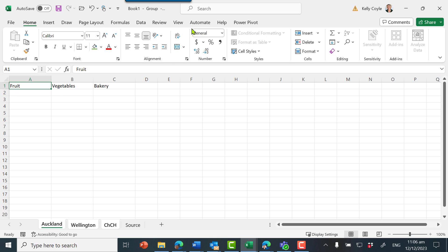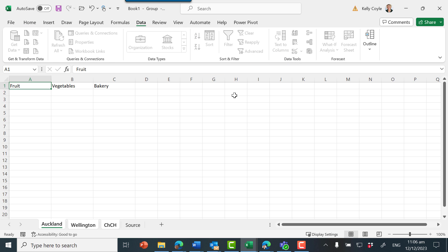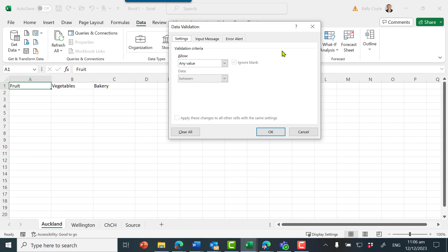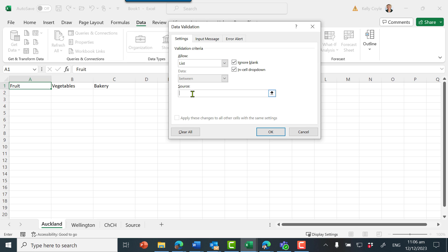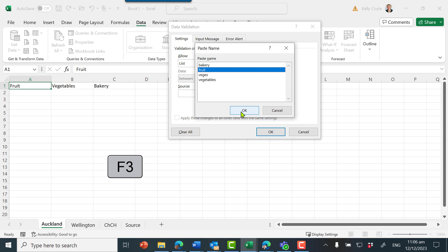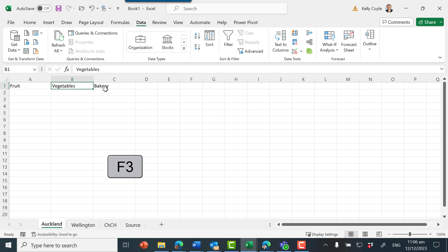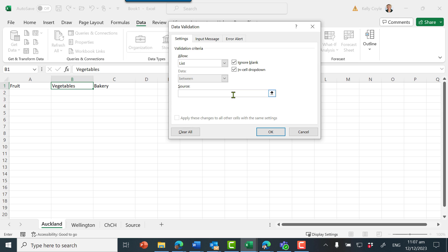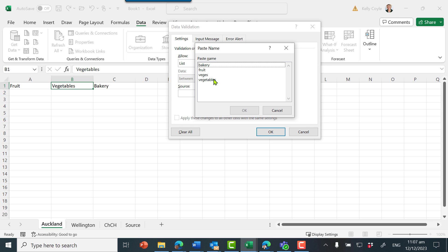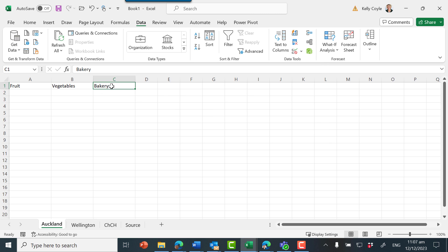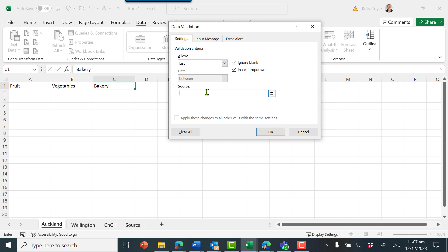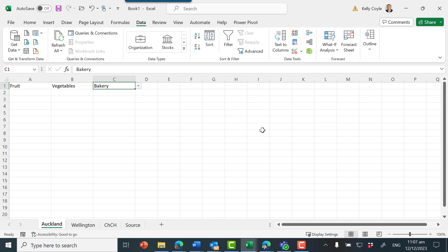So now when I select these three sheets, whatever I do to this first tab will happen in all of them. I'm going to add data validation — go to the Data ribbon, data validation, allow list, and we want the fruit list so F3 will bring up 'fruit'. The next one: data validation, allow list, F3 brings up 'vegetables'. And then the bakery — F3 is the shortcut — bakery items.